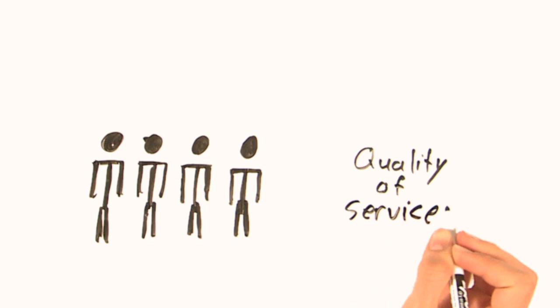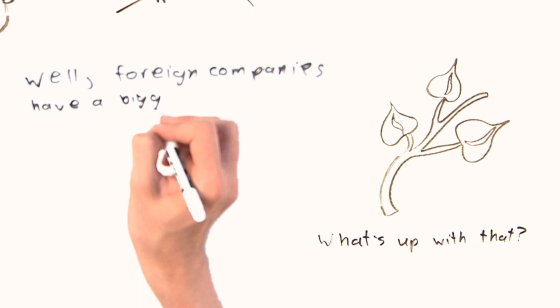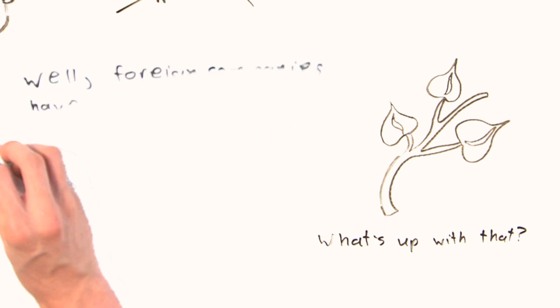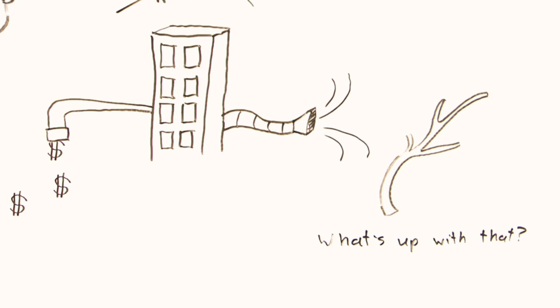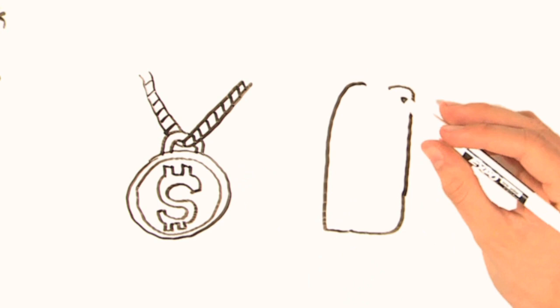And that thing called the environment. What's up with that? Well, foreign companies have a bigger say in what kinds of laws we can or can't impose to protect the environment. And when a corporation wants to suck us dry of every last natural resource in order to score billions of dollars, what do you think is going to be more important to them? Extra profits, or a brand new butterfly sanctuary? Bling bling, or clean drinking water? Profitable tar sands, or a public park for the kids?